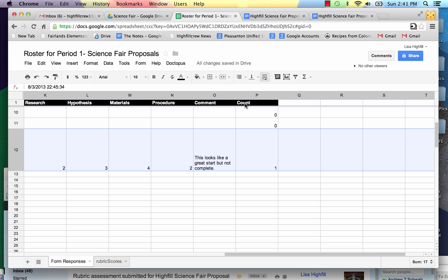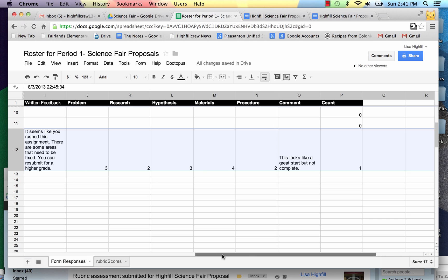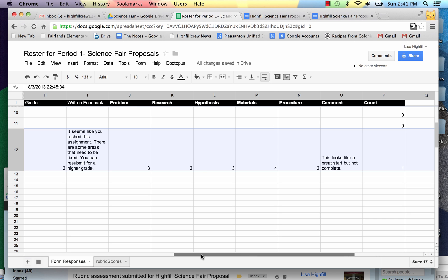It also has what's called count. This is how many times that I've gone in and corrected it or graded it over again.